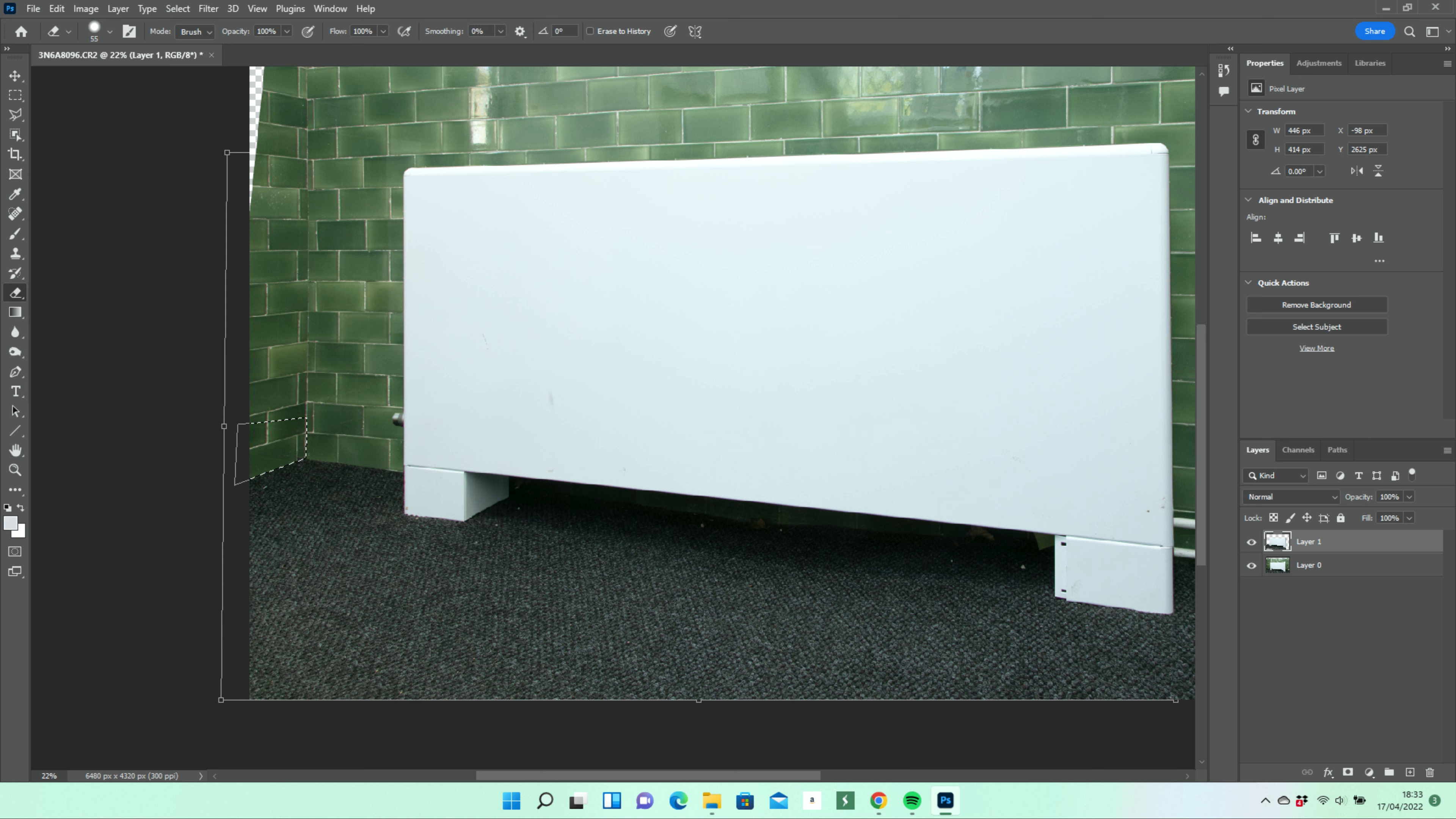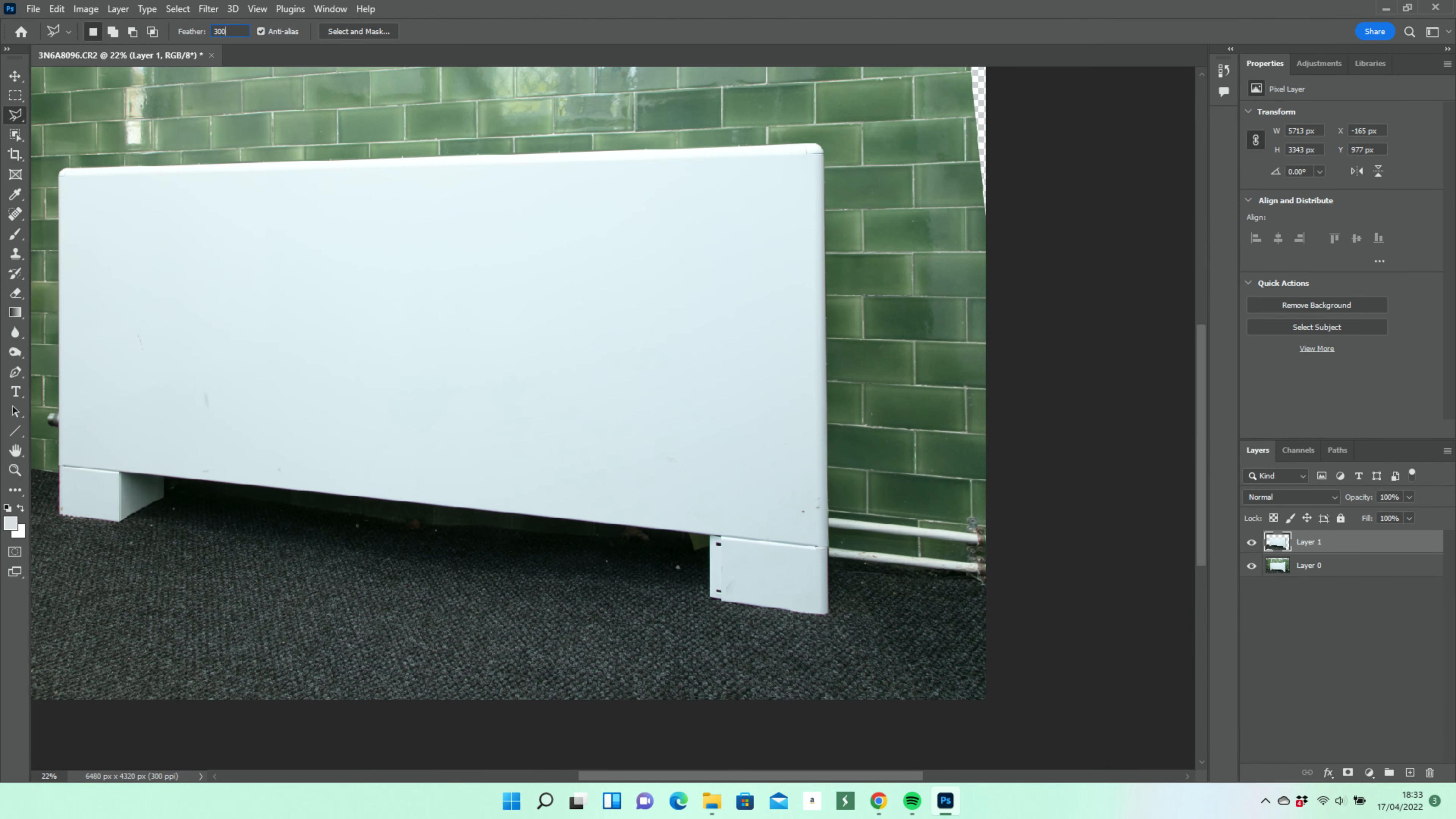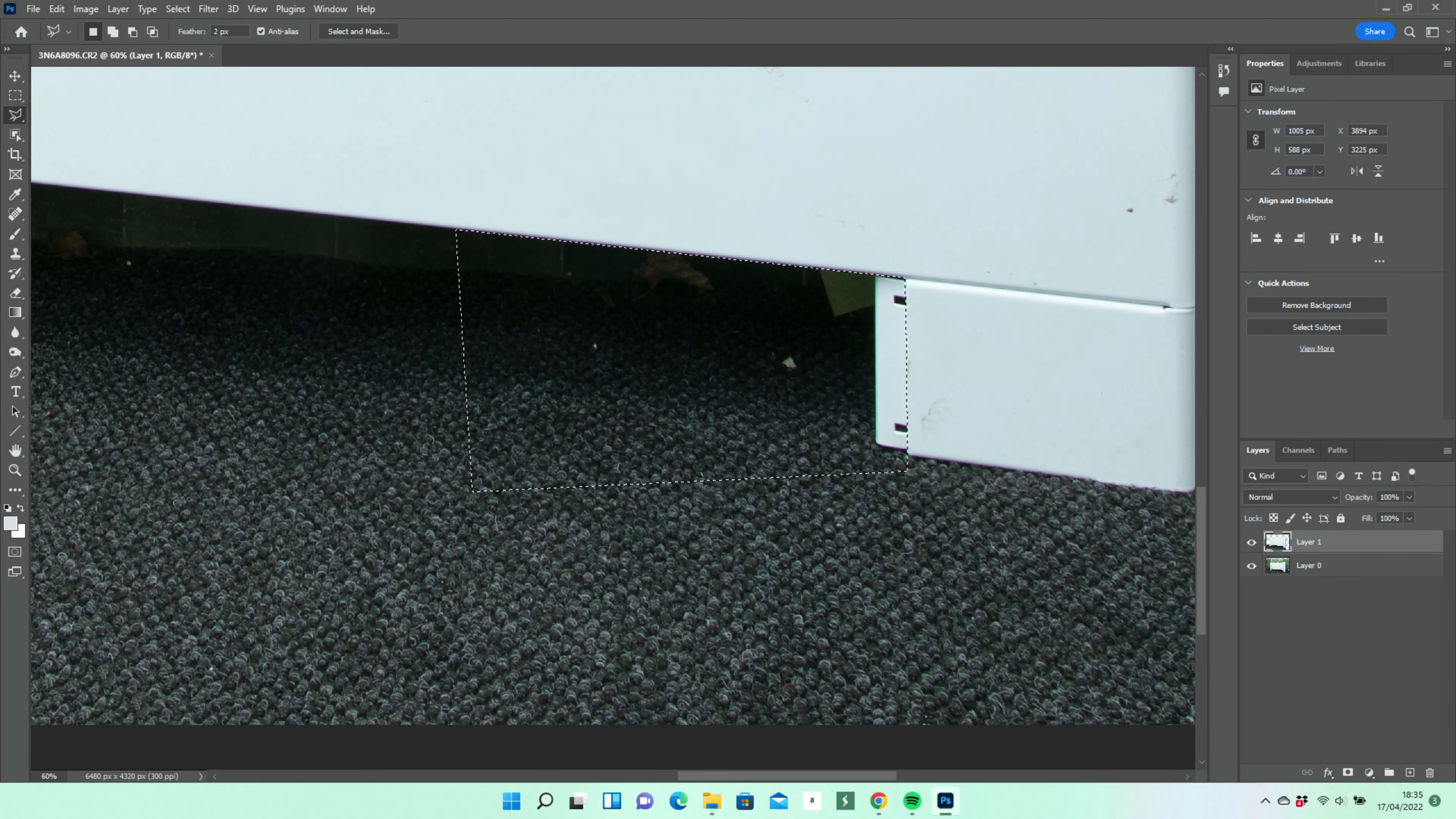Now if we look again at the image, we can see that there is a part of the product incorrectly fitted at the base. To eliminate this, we put another marquee around it and its surroundings.